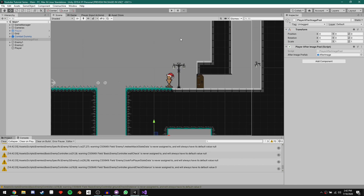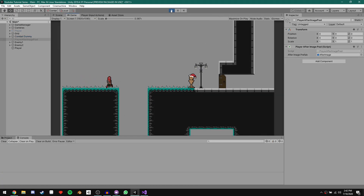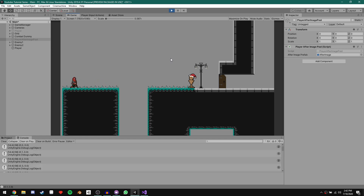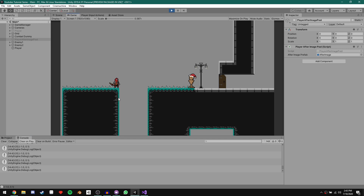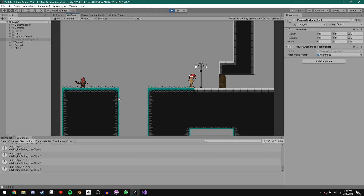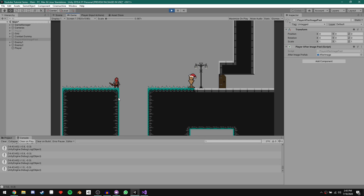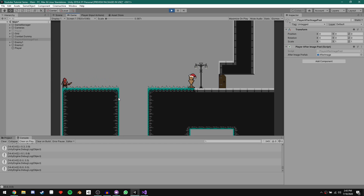Save the script and go back to Unity, then run the game. Nothing pops up at first. Once we start giving movement input — I'll use my controller — you can see it starts printing out a Vector2. It's currently 0,0 because the stick isn't doing anything. If I move the stick all the way to the left, you can see it prints negative 1 and 0.1. If I roll the stick around, you can see the Vector2 changing.